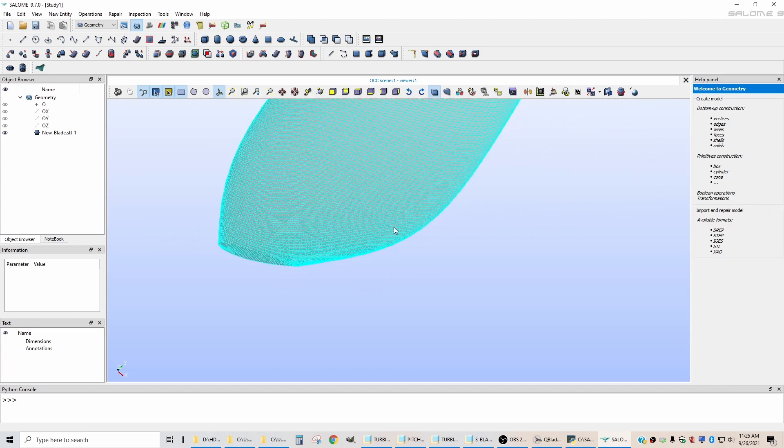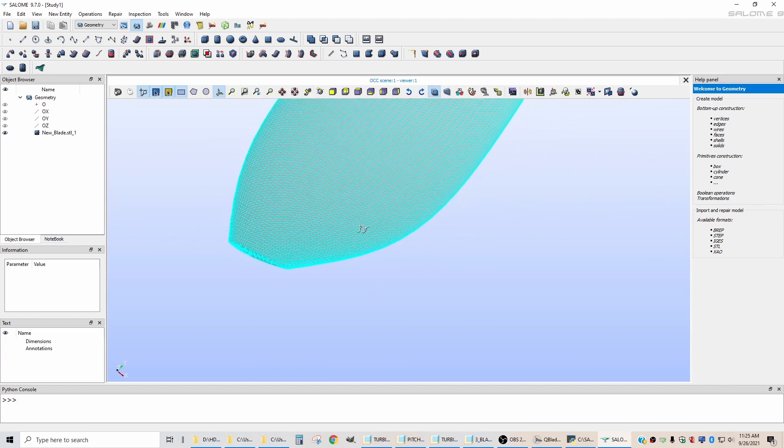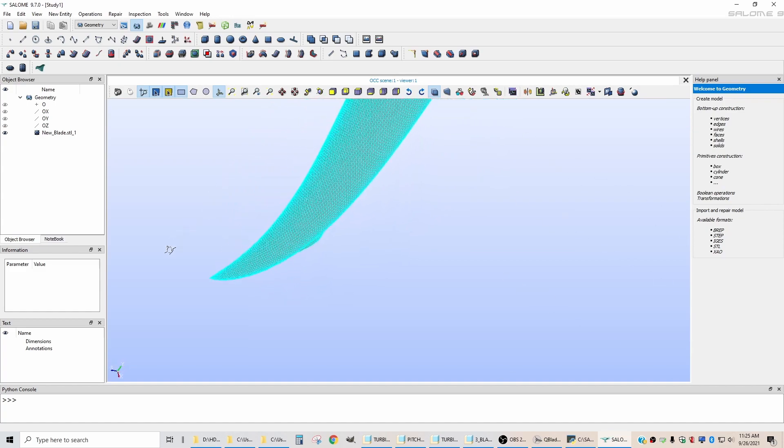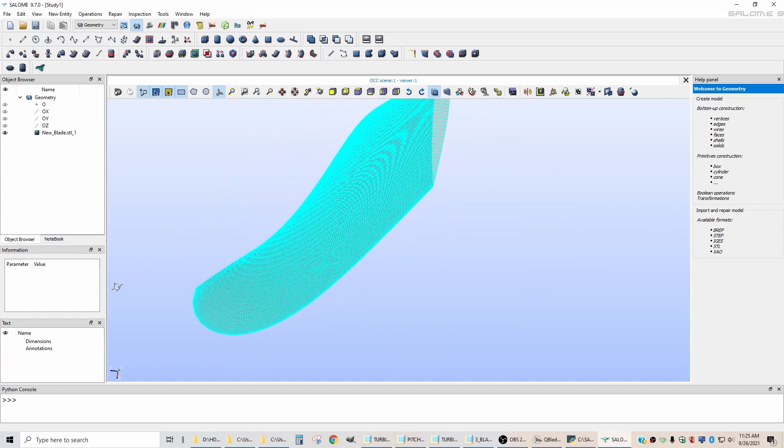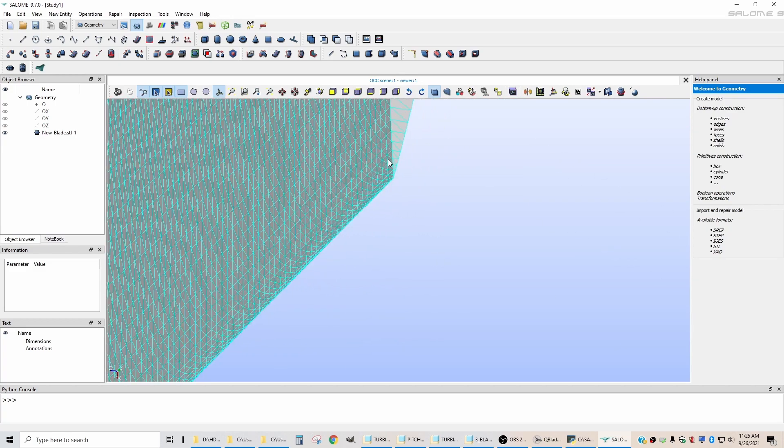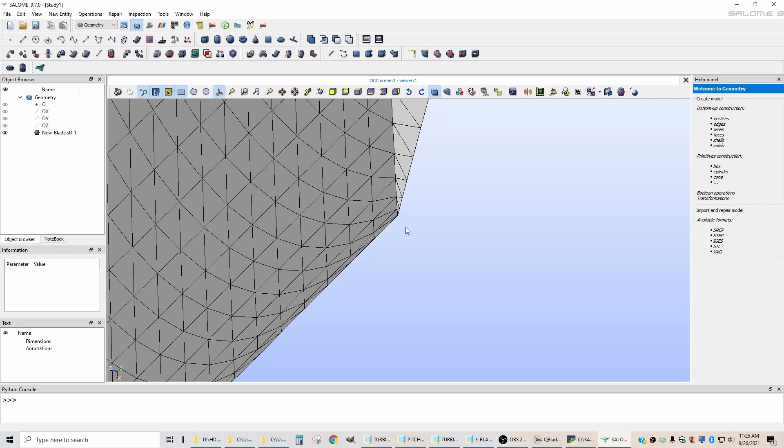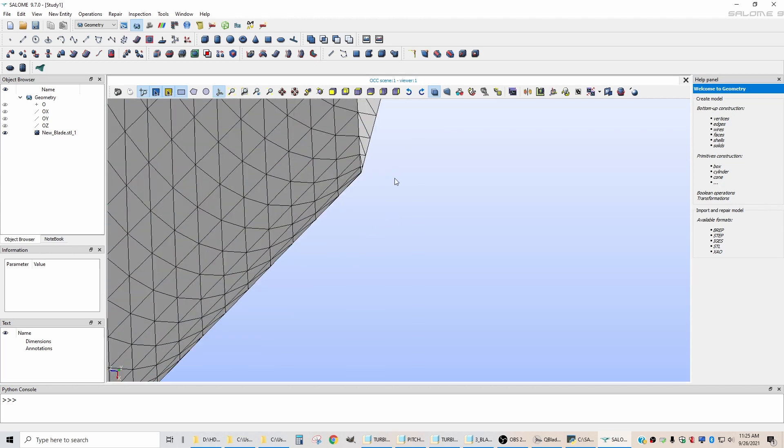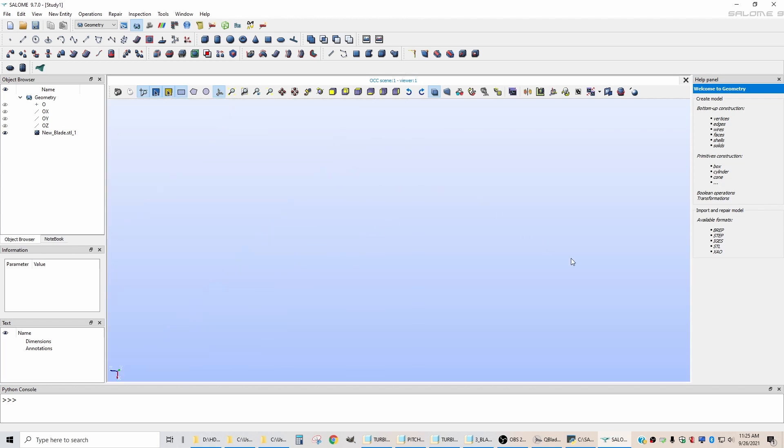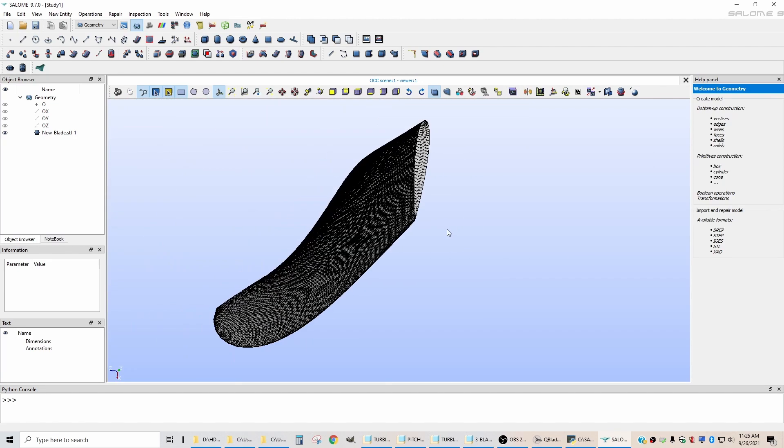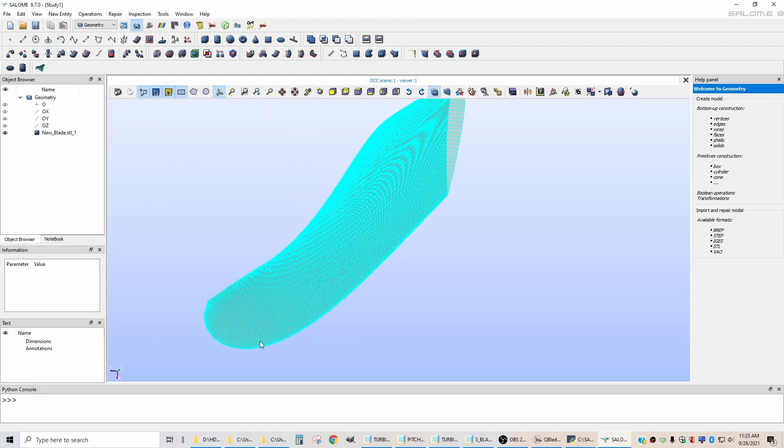And the software will try to join them up by throwing in sort of random pixelated shapes into place. And it ends up corrupting the file. So you need to use a closed trailing edge airfoil. And if you do, then this process will work smoothly.